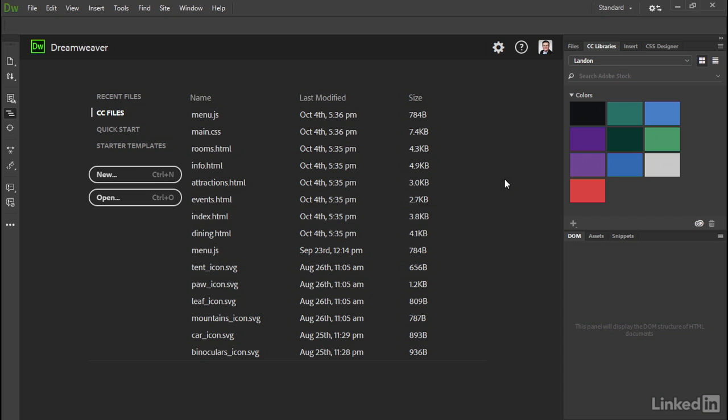What's listed here are files that can be opened natively and edited in Dreamweaver. I've uploaded many other files to Creative Cloud, such as images and PDFs, but they're not listed here because Dreamweaver isn't the main program to edit them.